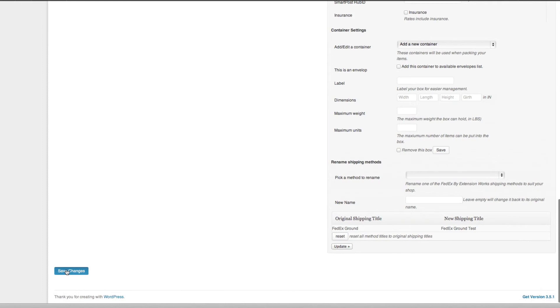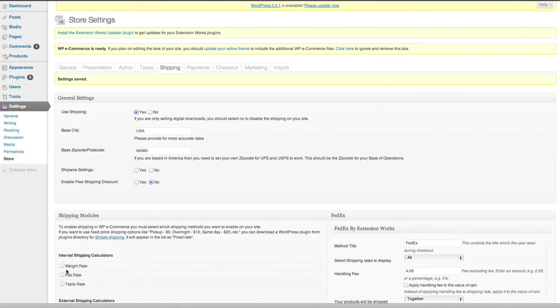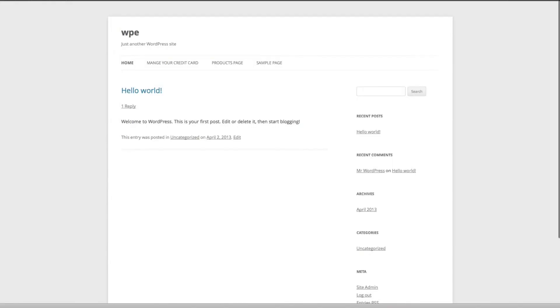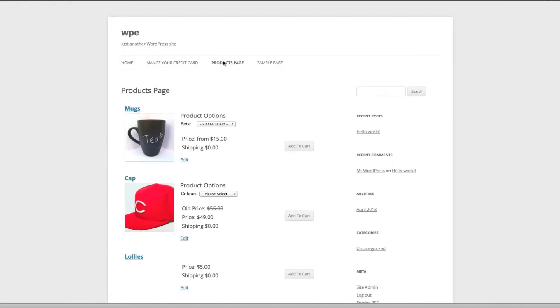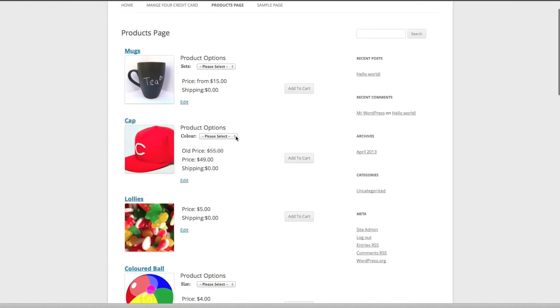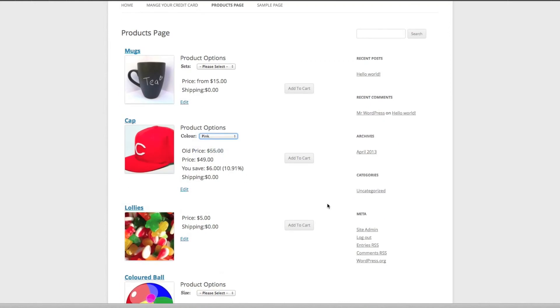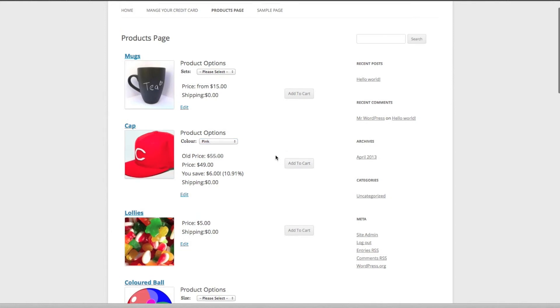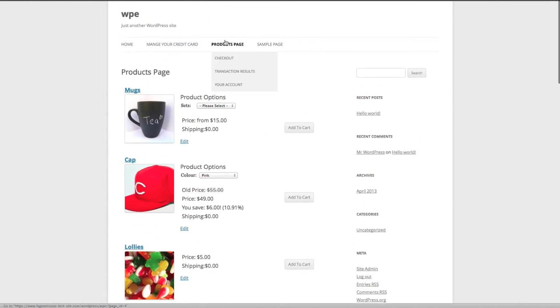Now we can go across to our products and we can purchase... let's purchase a pink cap. Add to cart, and we'll go to checkout.